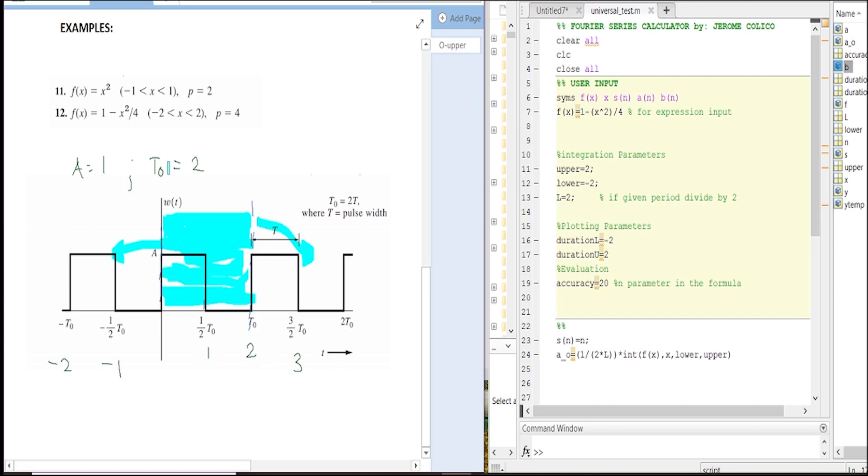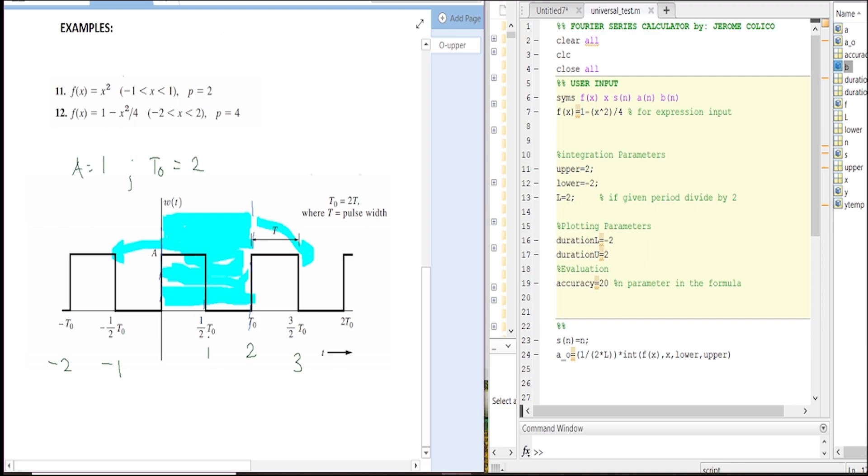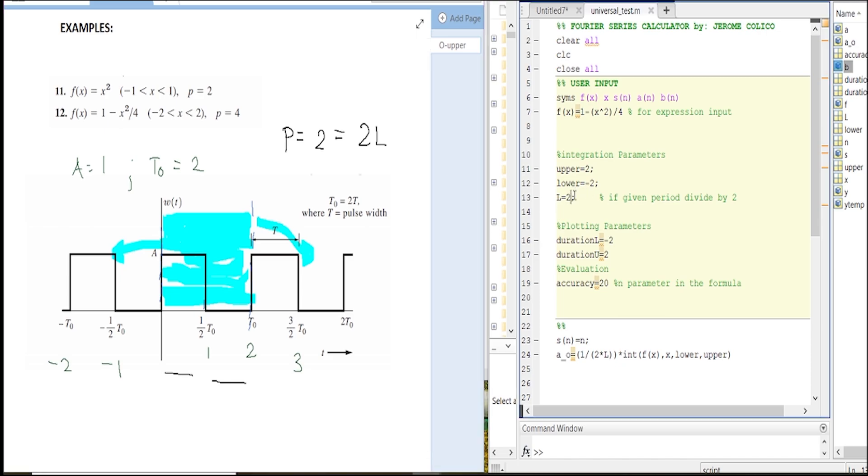So now we have the amplitude and the period. The period would be p equals two. However, we have to divide it because p equals two L. If you want to get just the L, we have to divide it by two, therefore our L would be one.